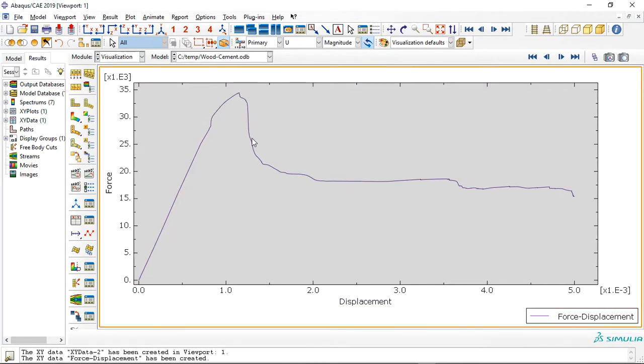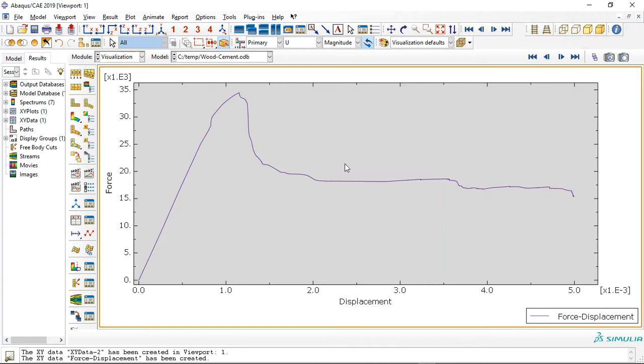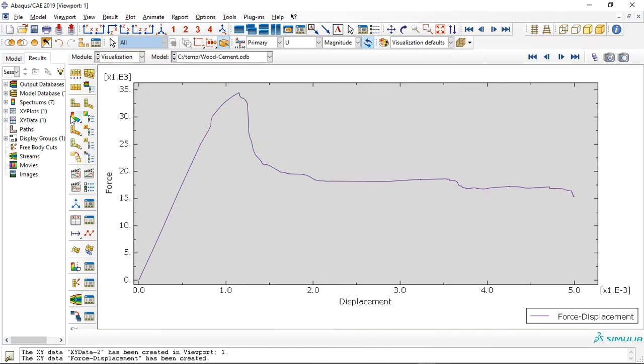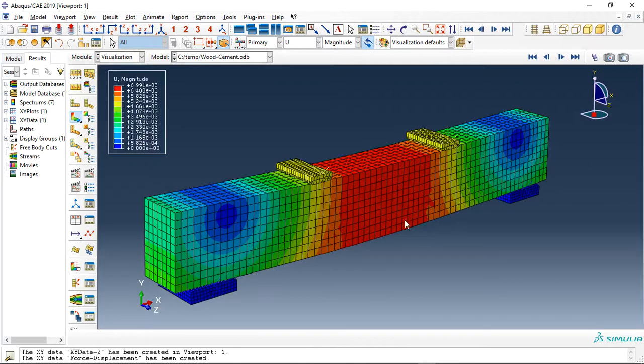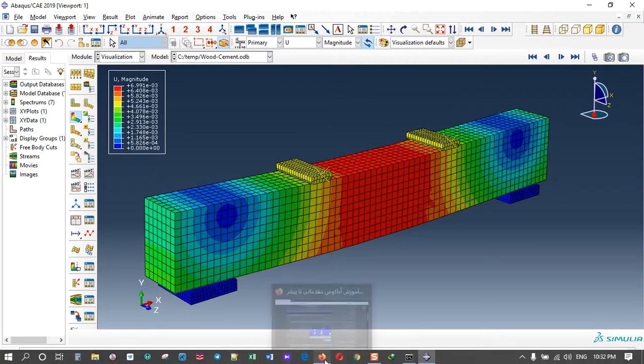After that we have decreasing force capacity, and if we keep this displacement it reaches zero value, meaning failure. This is the maximum value for this diagram or this beam.